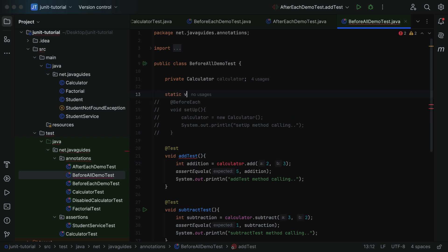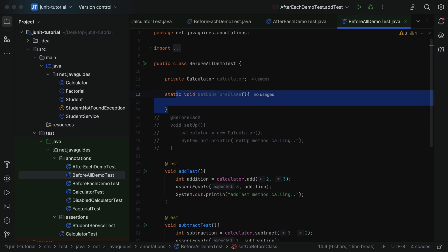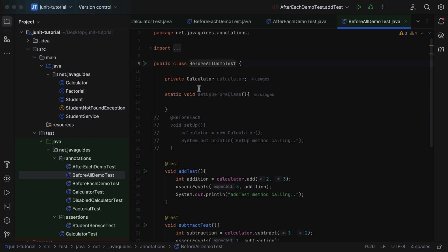Now let's see how to use the @BeforeAll annotation. Here let's create a static method: static void, and give the method name setupBeforeClass. This static method should be called before creating the instance of the test class. Within this method we write logic that should execute once before any test method. In a real-time project we write code that shares resources among test methods — for example, establishing a database connection, starting the server, or initializing shared variables.